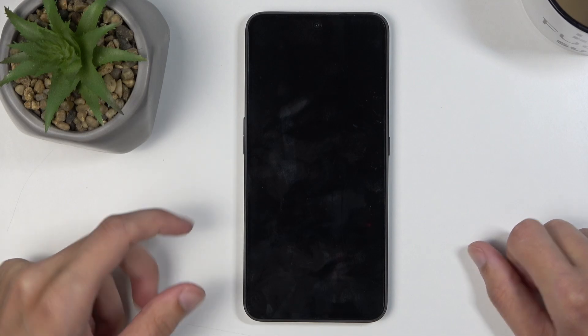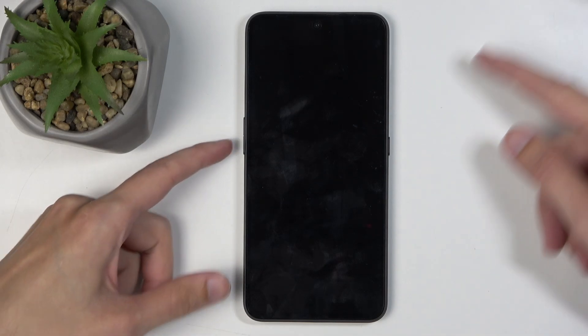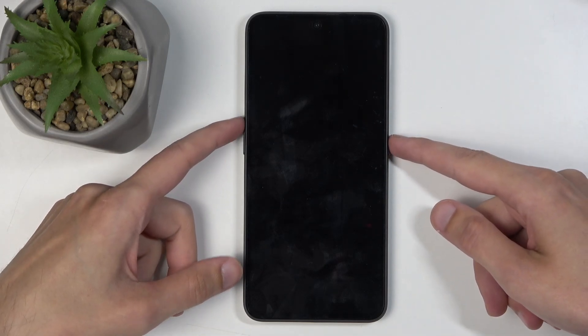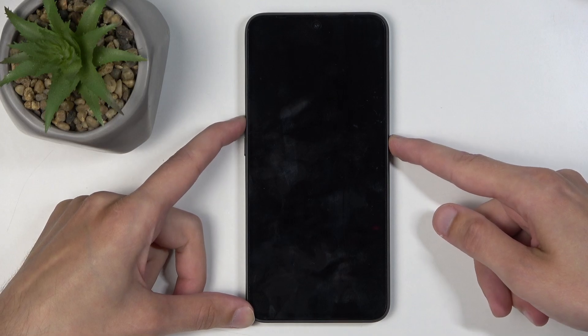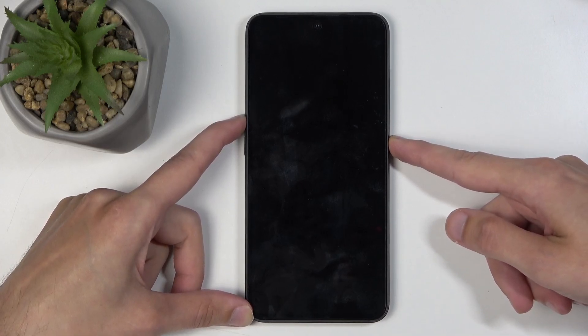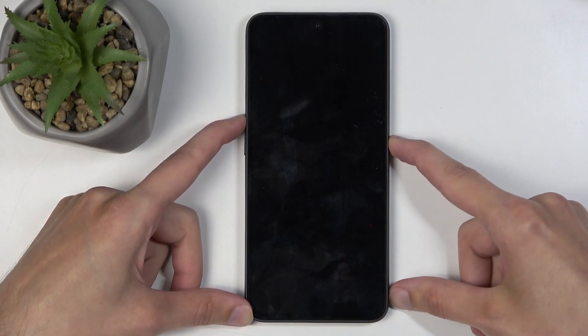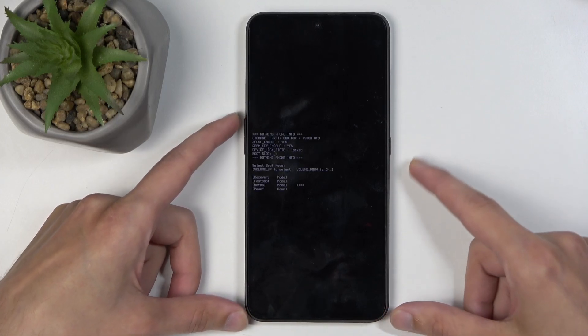When the device turns off, hold your power button and volume up at the same time again. And this will take us to the boot mode.